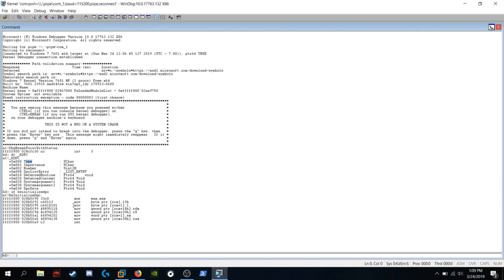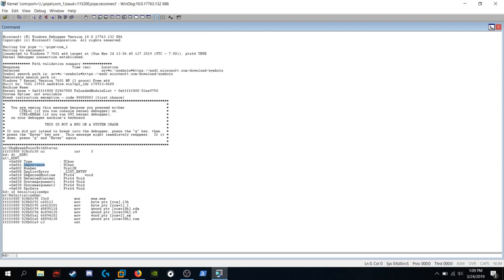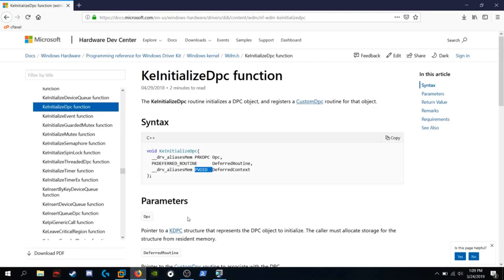And the next instruction says move byte pointer RCX plus 1 equal to 1. So we're setting the importance equal to 1. Next instruction says move quadword pointer RCX plus 18 hex. The second argument. 18 hex is here, deferred routine. The second argument is a deferred routine.